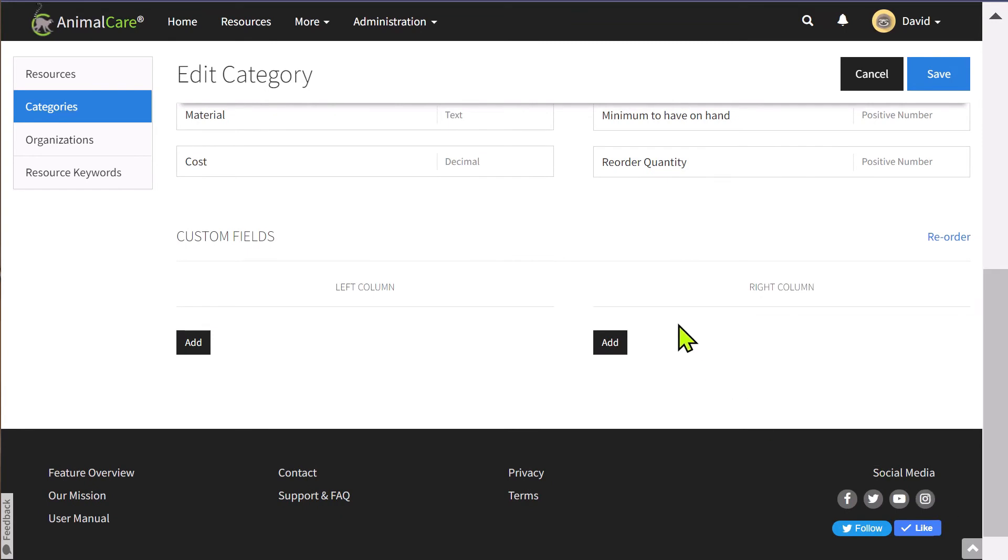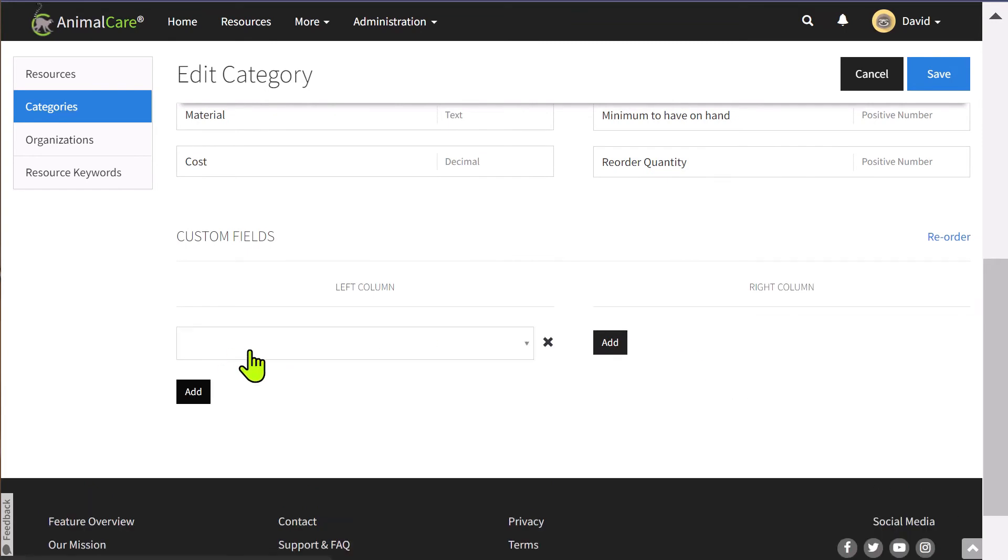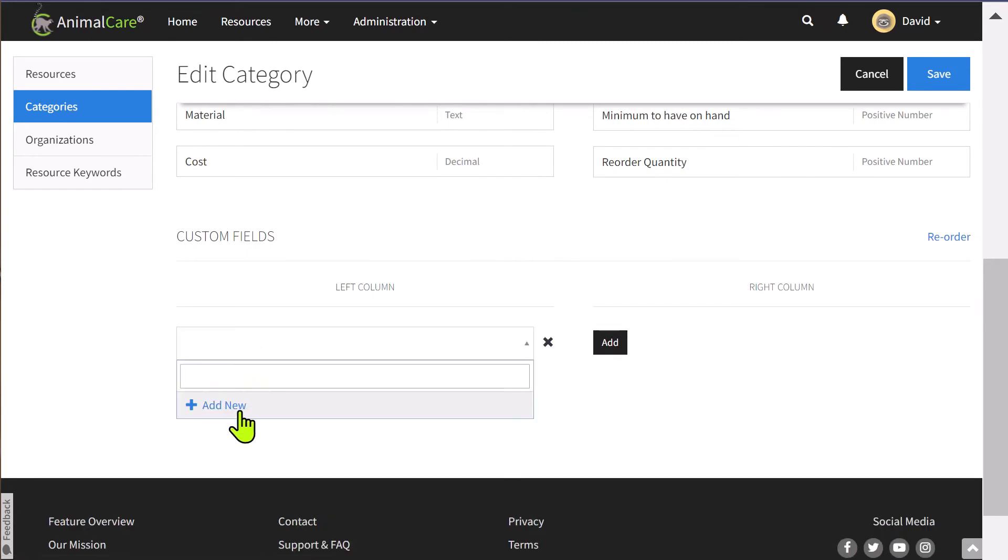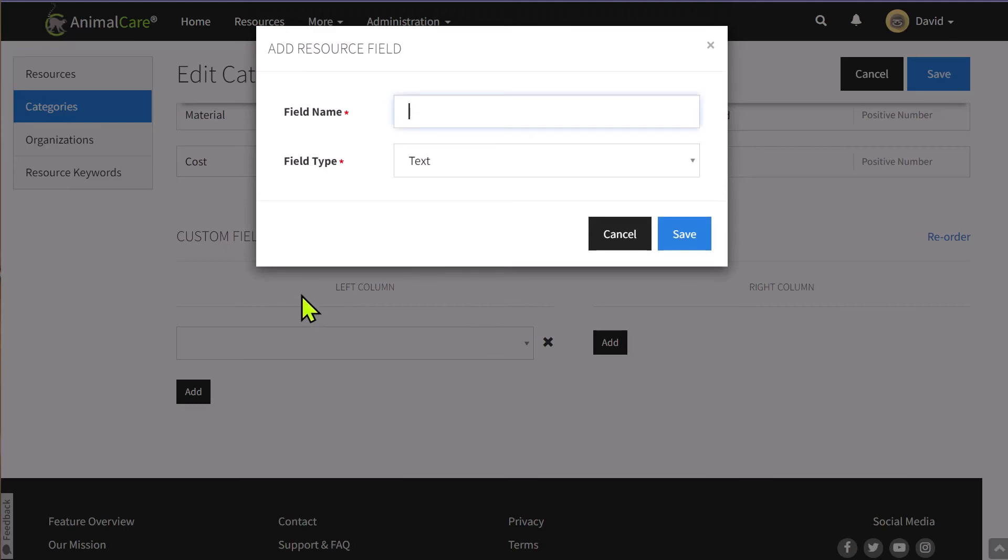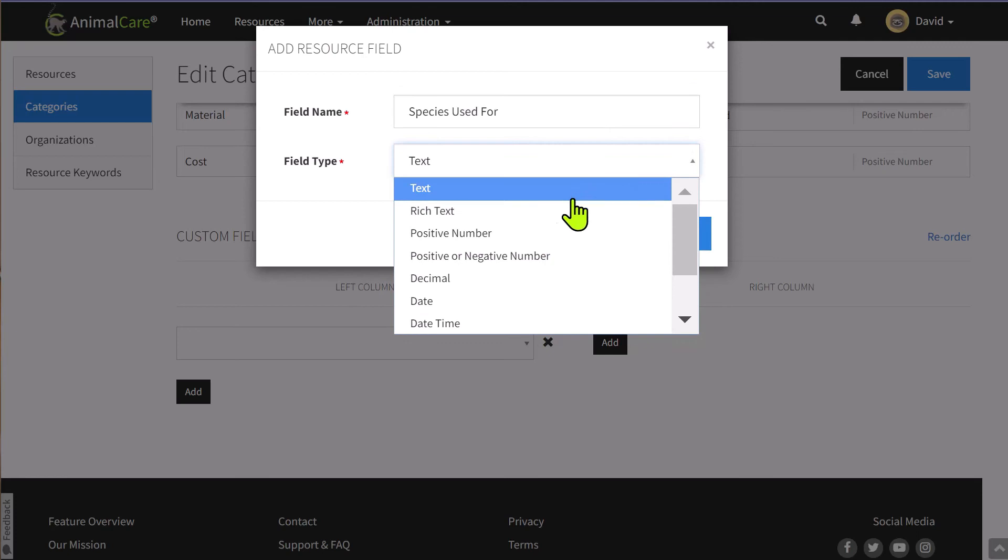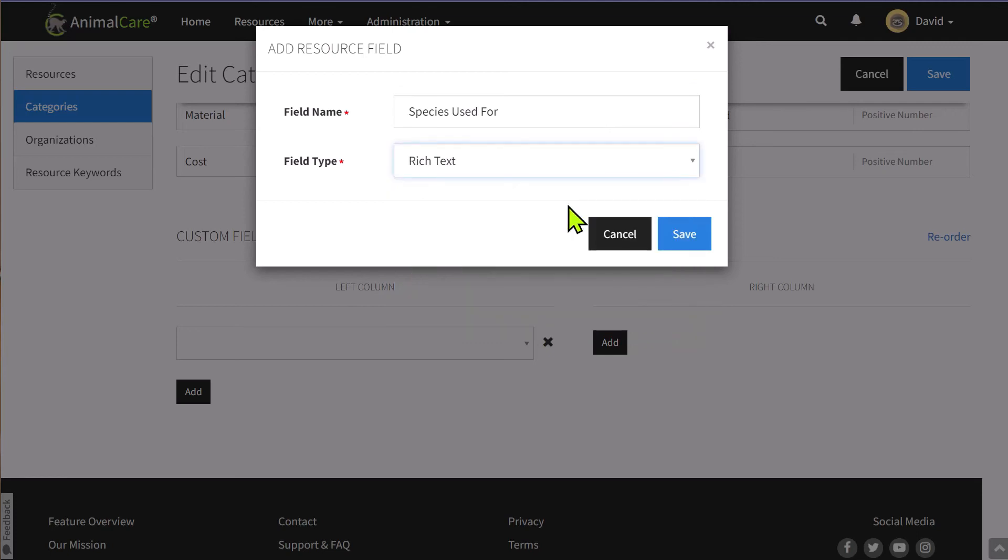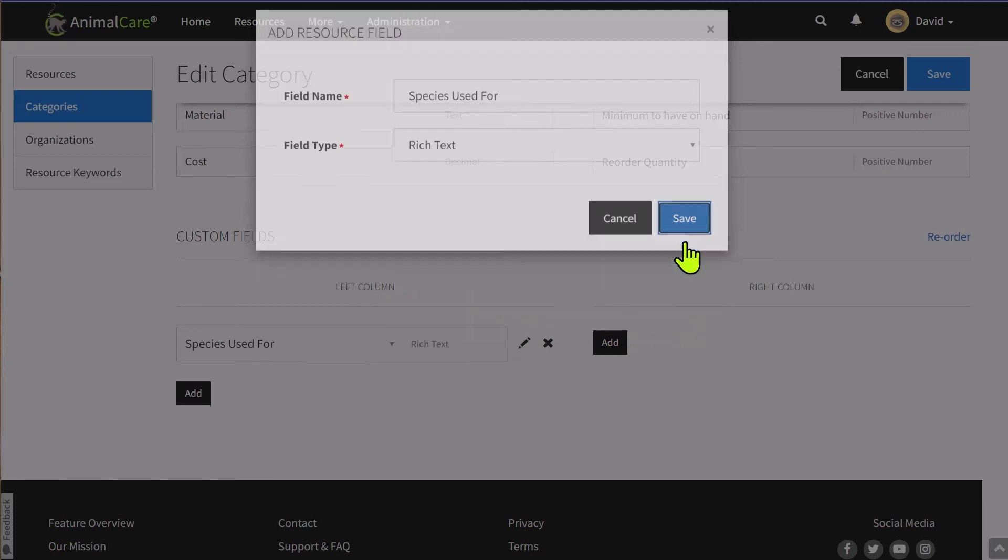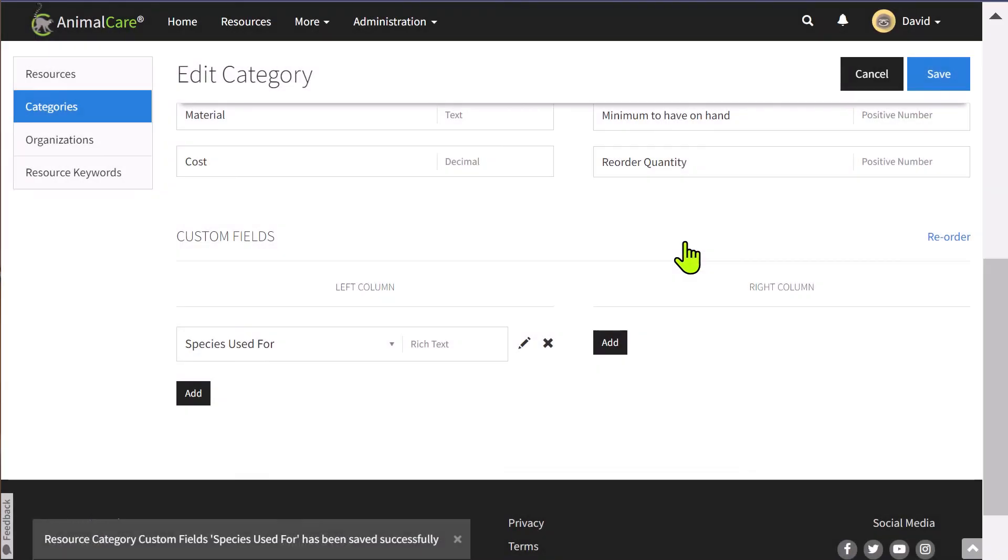Down here in custom fields, I'm going to select add, and then add new. First, I'm going to give this custom field a name. And then I'm going to select what type of information I want to collect with that field type. You can add as many custom fields as you would like.